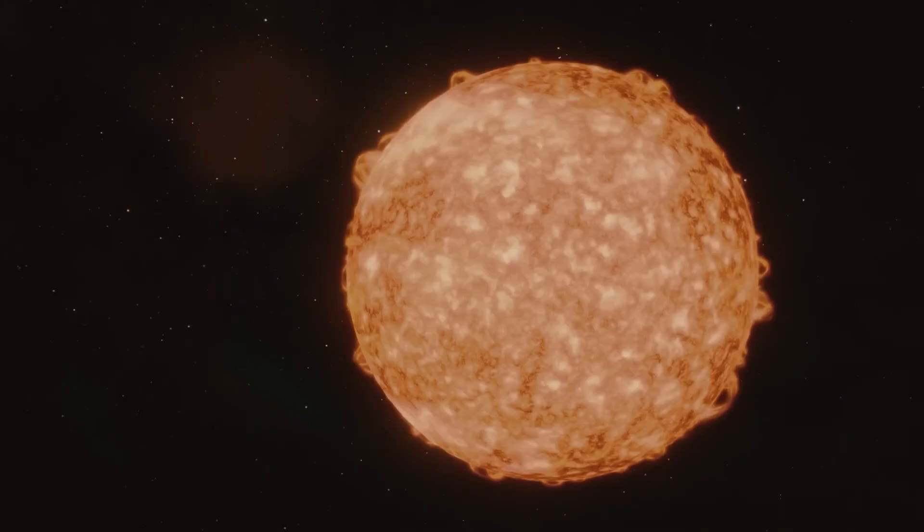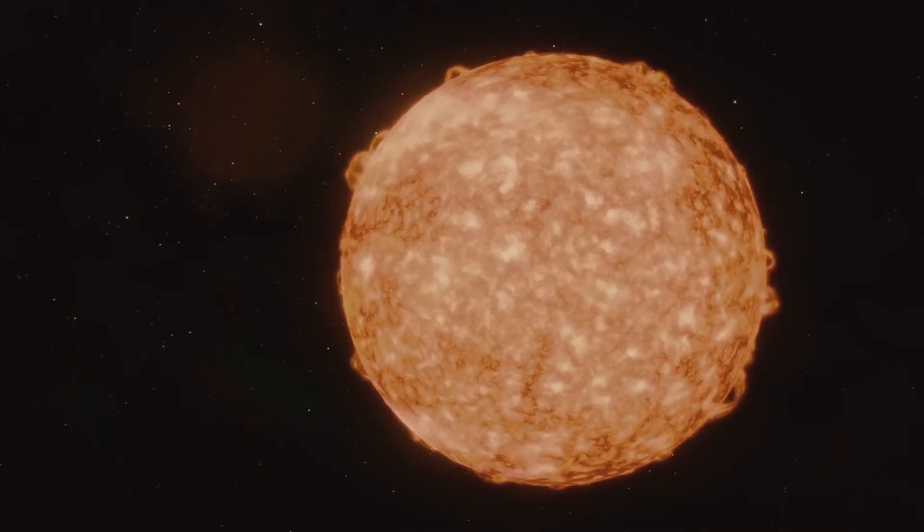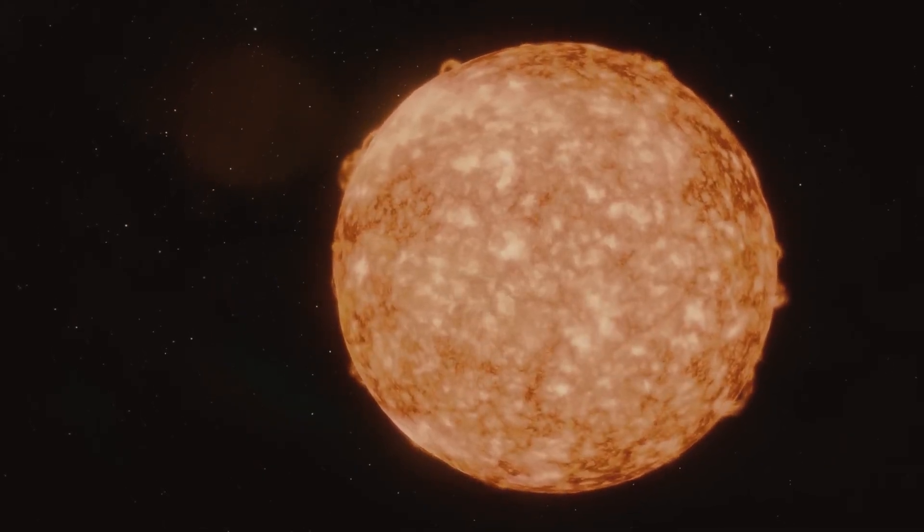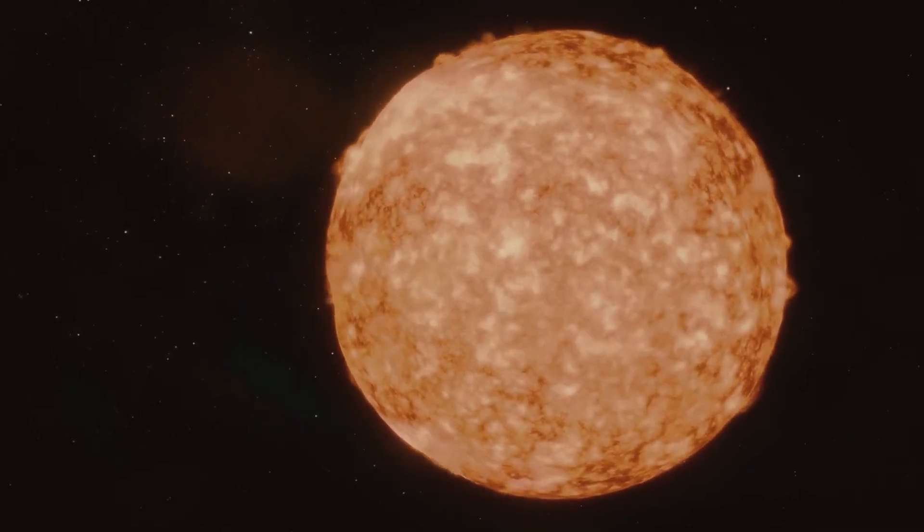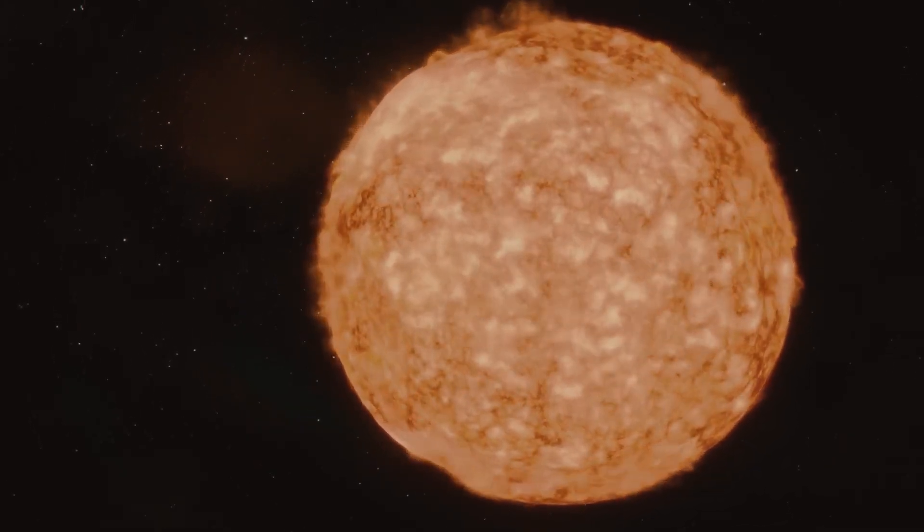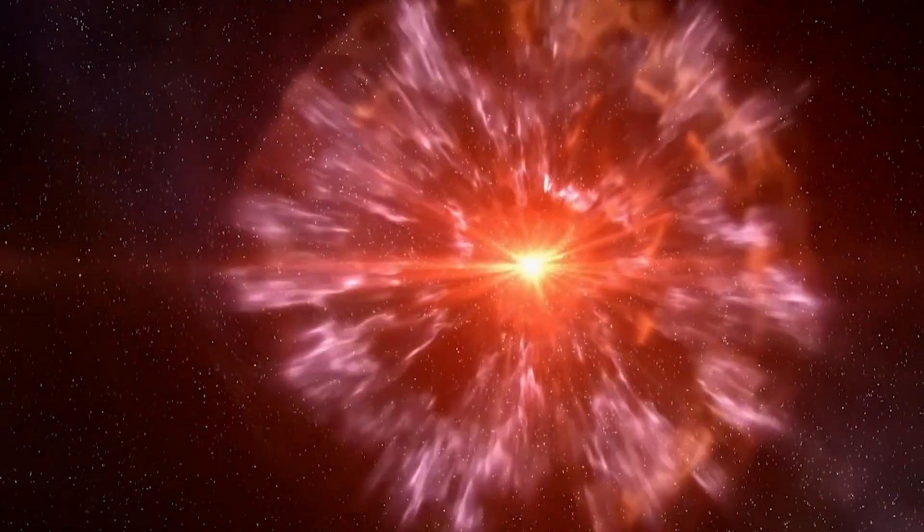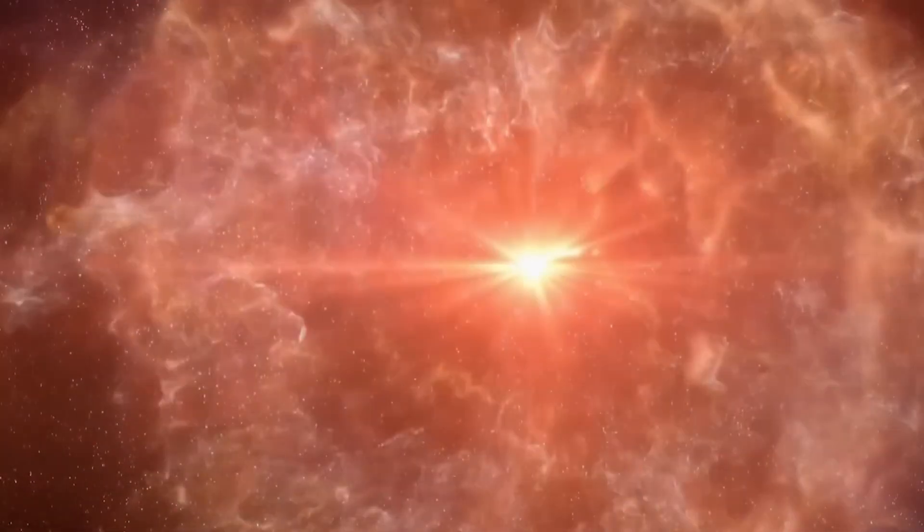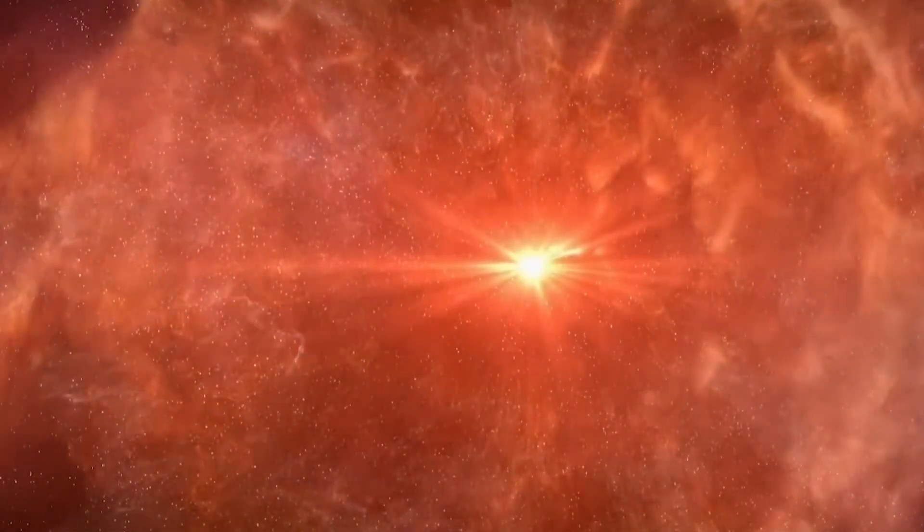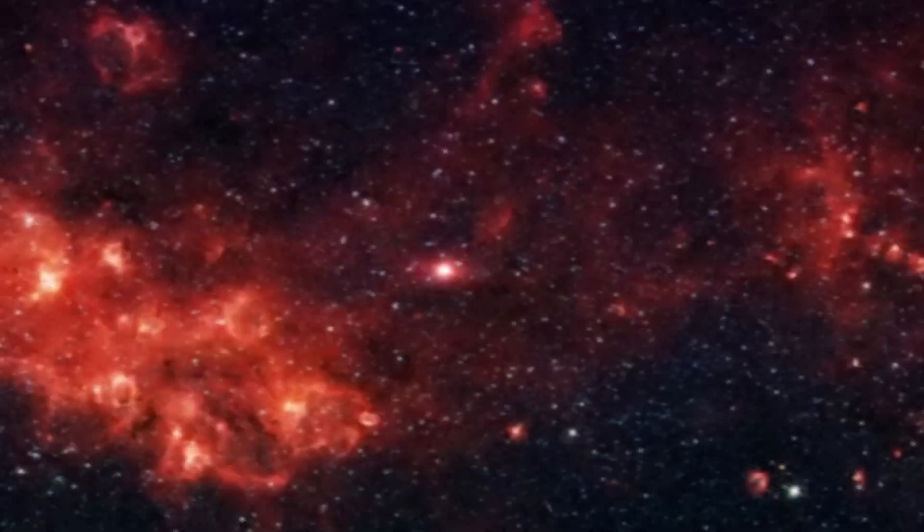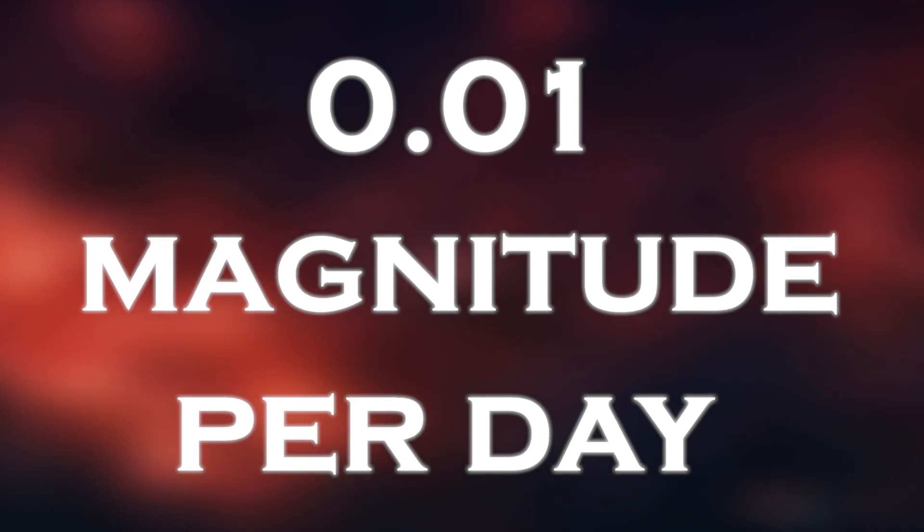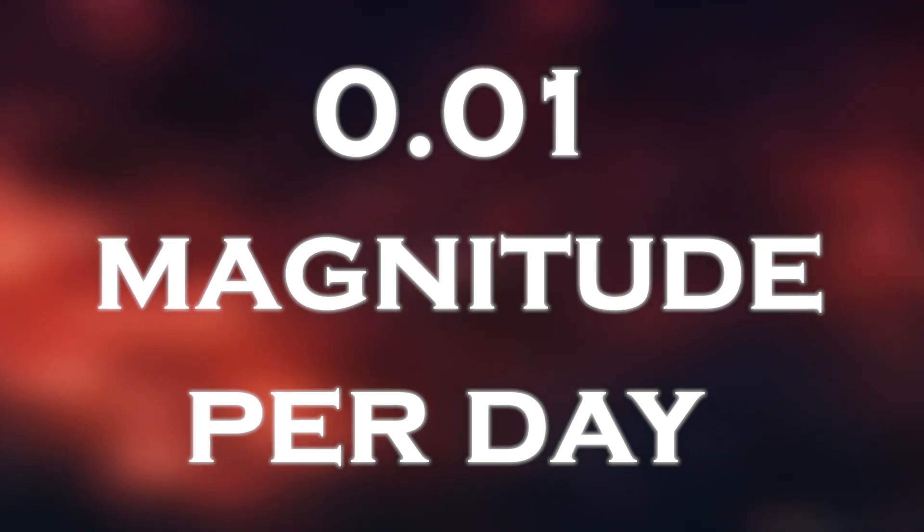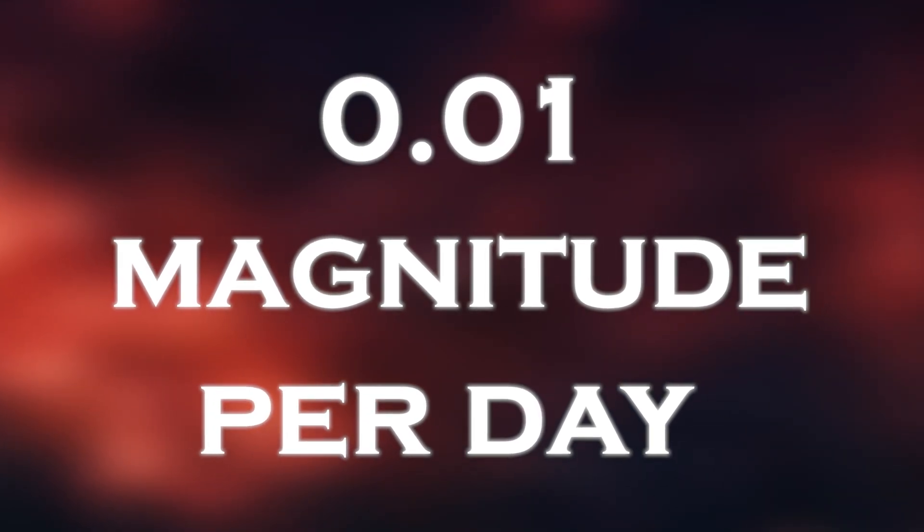In late 2019, the red supergiant Betelgeuse, which is one of the brightest stars in the night sky and a prominent feature of the constellation Orion, began to dim in a mysterious way. The star was fading at a rate of 0.01 magnitude per day on average.